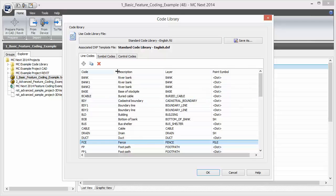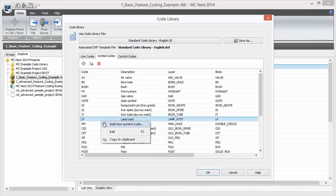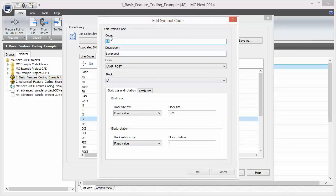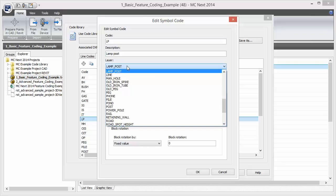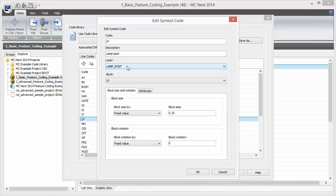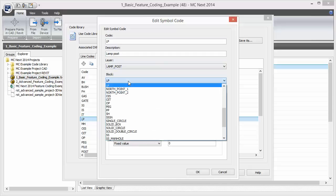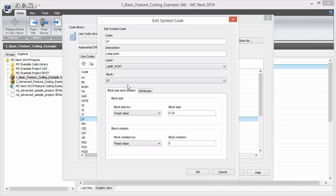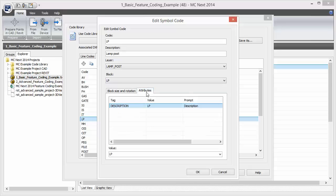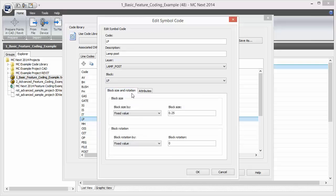Now let's see the symbol codes and edit the lamppost code. Here you see the code itself that you can use outside in the field, the description, the layer of the DXF template on which the symbol will be stored. Again, you can map this symbol code to the predefined layer in the DXF template, and you can map the code to a predefined block in the DXF template as well. So when you have selected the block from the list, you can specify the block size and block rotation. And if attributes are included in the block, you can control the attribute values as well.